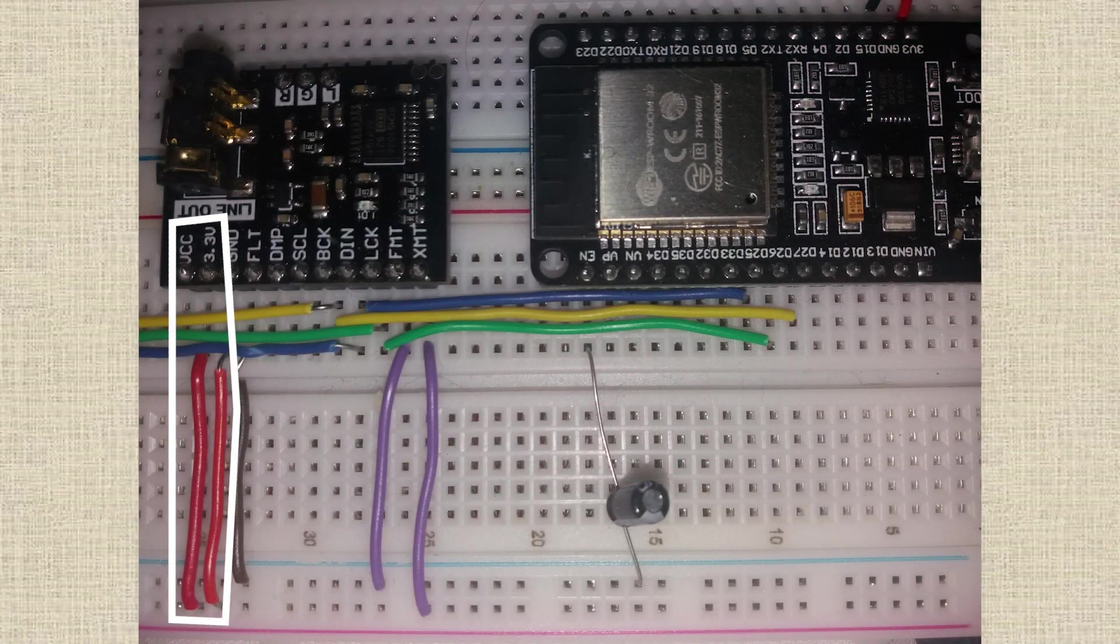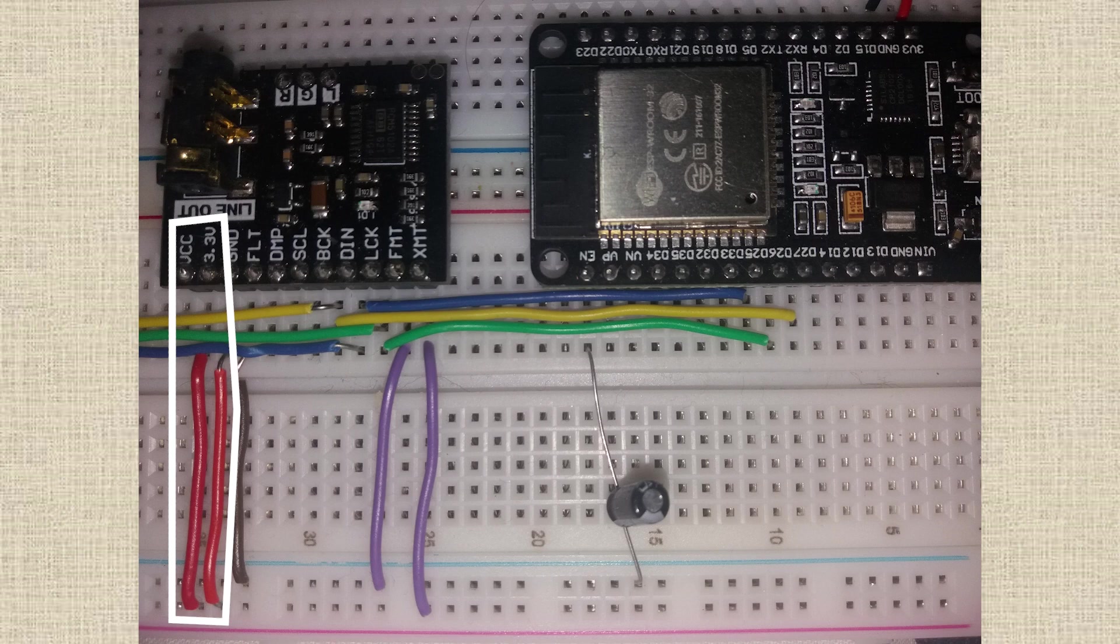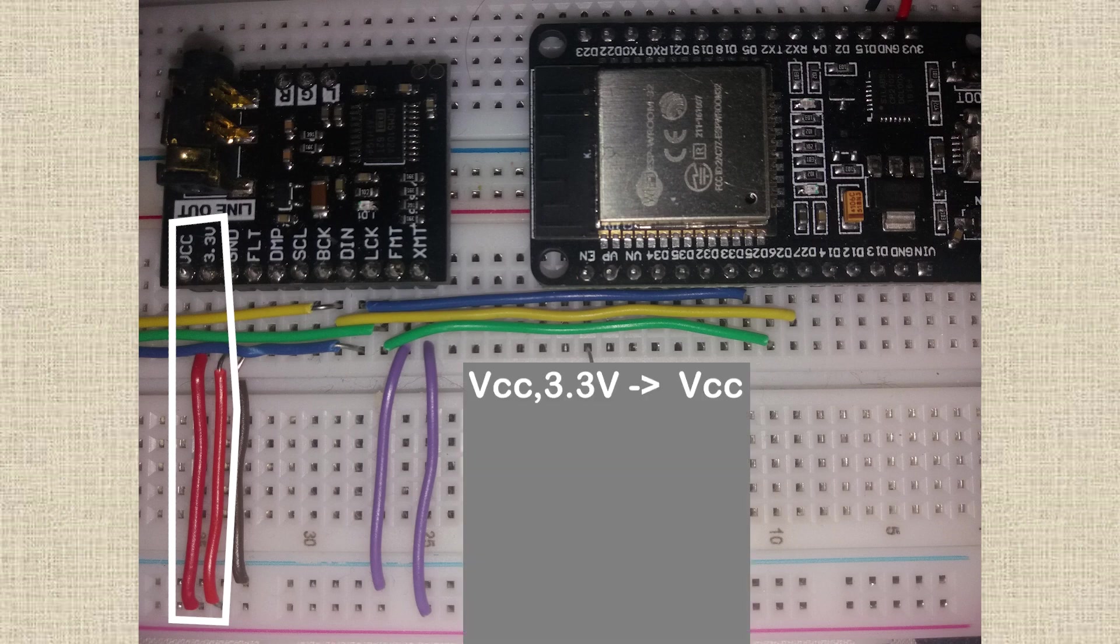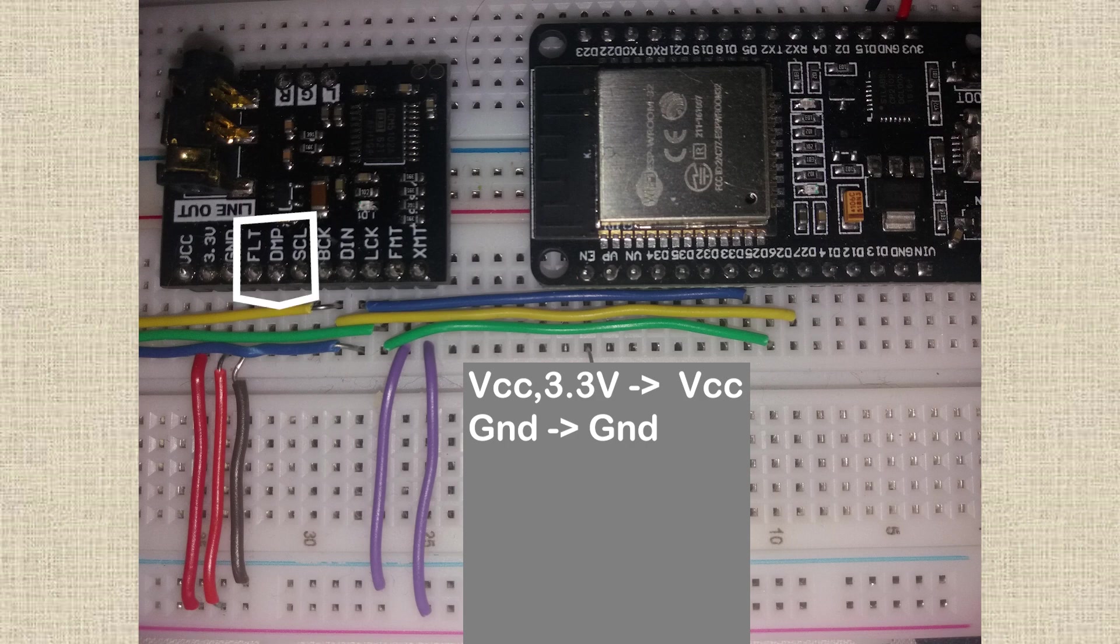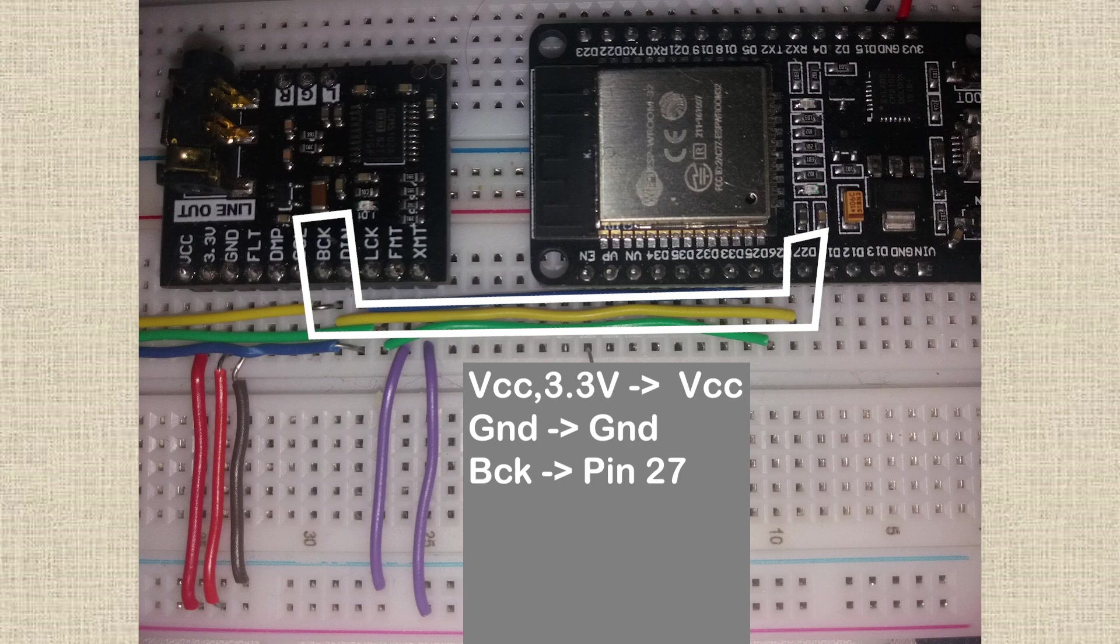Starting at the top and working down, connect the VCC and the 3.3 volts to your power rail and ground to ground. FLT, DMP, SCL can remain unconnected. BCK, the yellow wire, is the bit clock, the main clock for syncing the data. Connect this to pin 27.